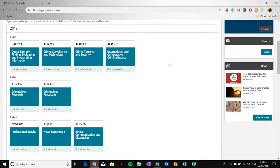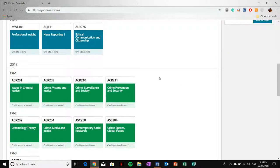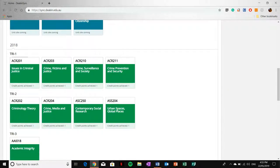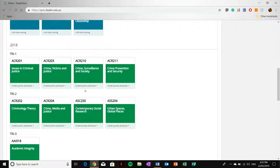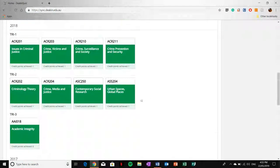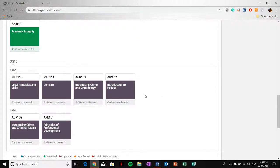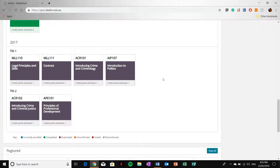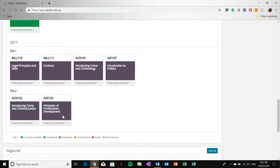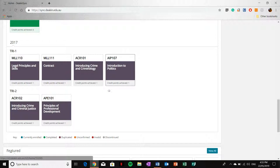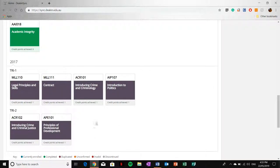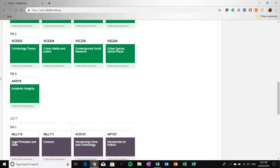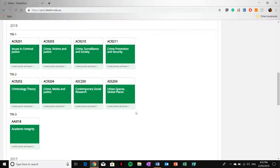You can also see past units. Anything in green here is a unit that I've completed. This purpley colour is a duplicated unit, purely used for the credit point system because I transferred courses. These are all past units and you can also access these past units.